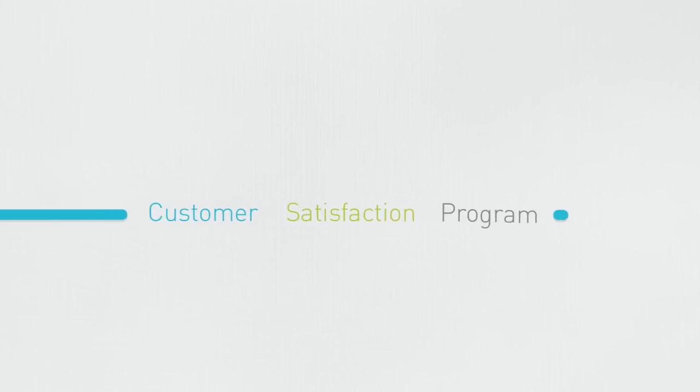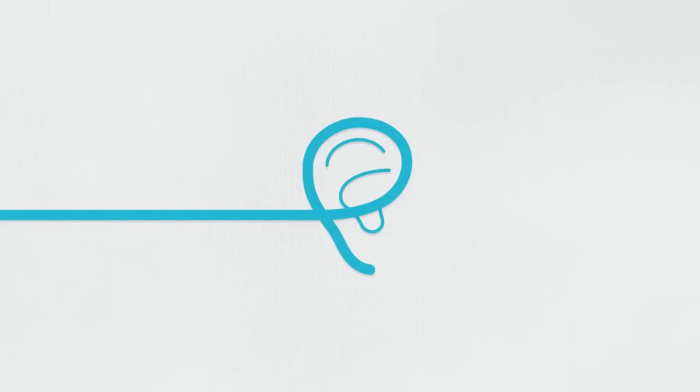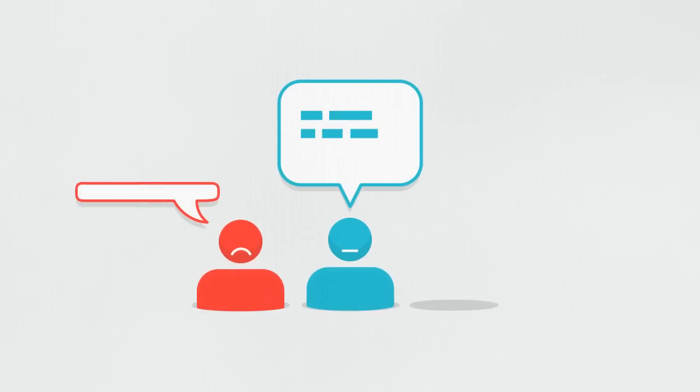With our customer satisfaction program, we are listening closely to our customers and asking them to speak frankly.